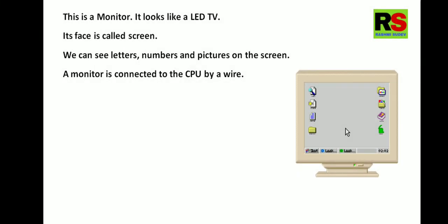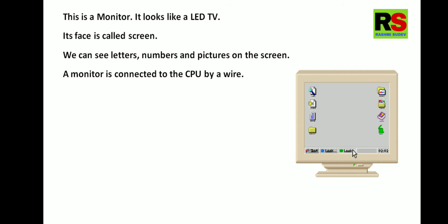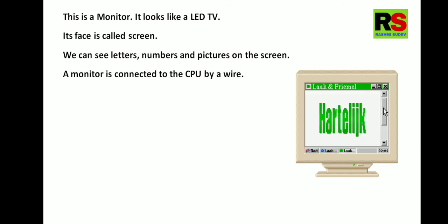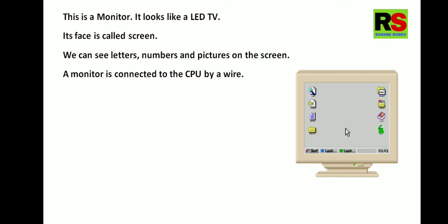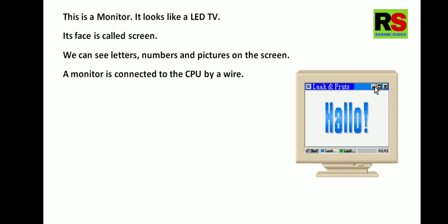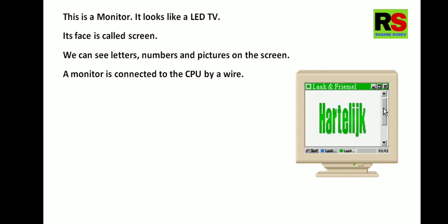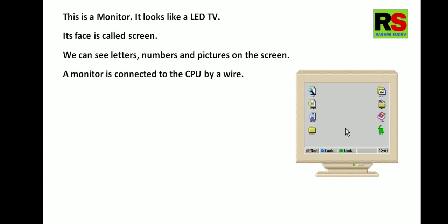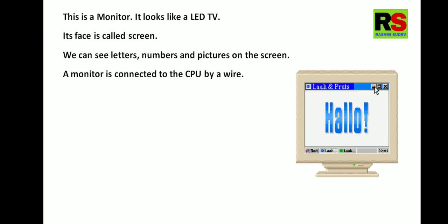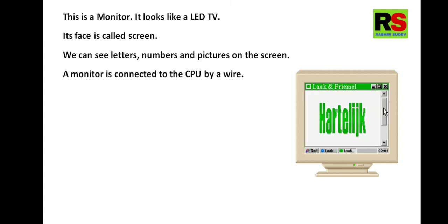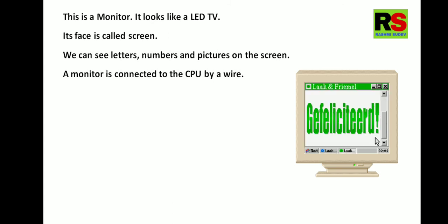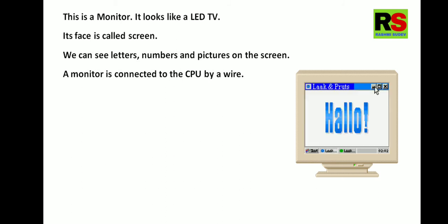This is a monitor. It looks like a LED TV. Its face is called screen. We can see letters, numbers and pictures on the screen. A monitor is connected to the CPU by the wire.